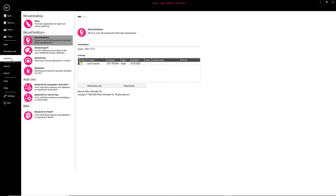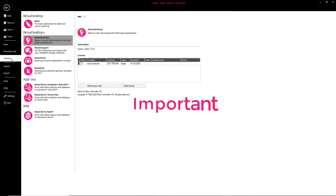Users wishing to plan with third-party luminaires can obtain a RELIX third-party license from the RELIX shop and activate it. Please note that this license is not required if another license such as RELIX CAD for Revit, RELIX Tunnel, or another one has already been activated.